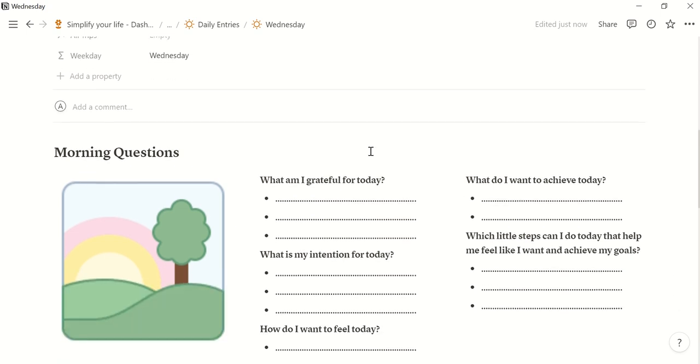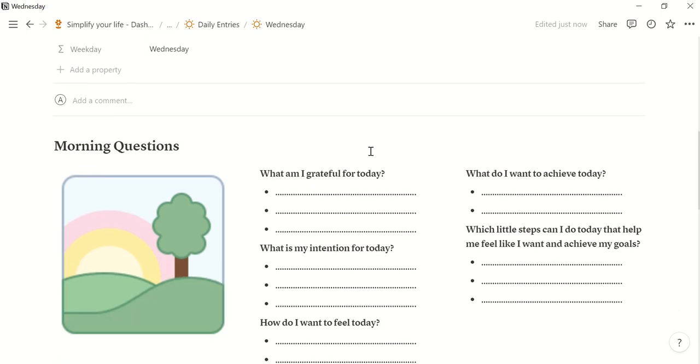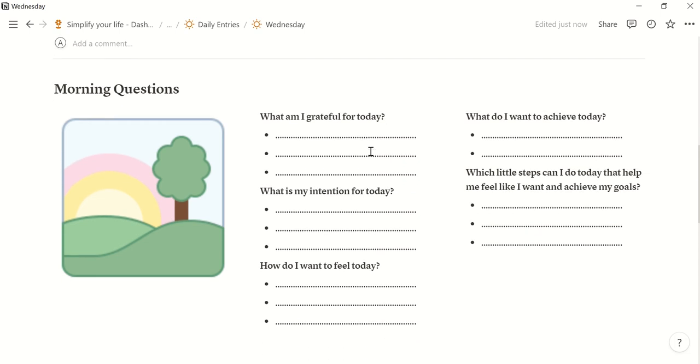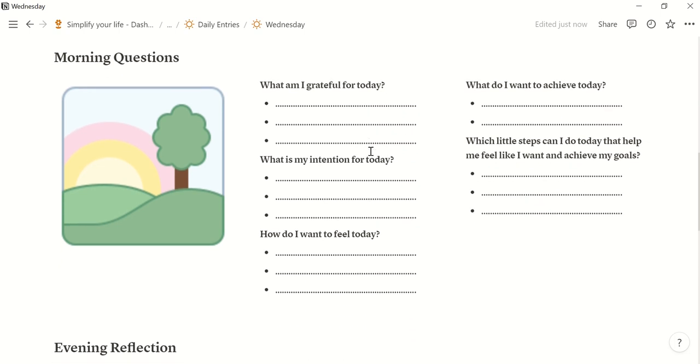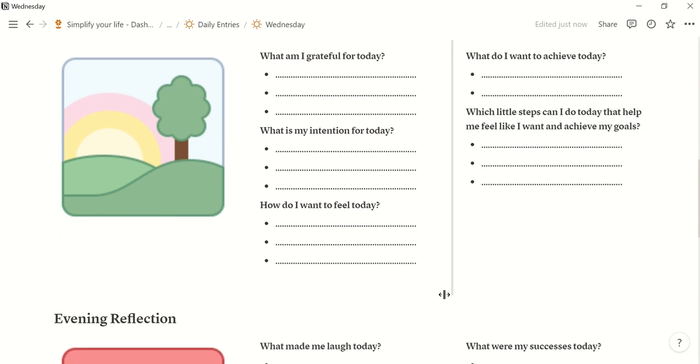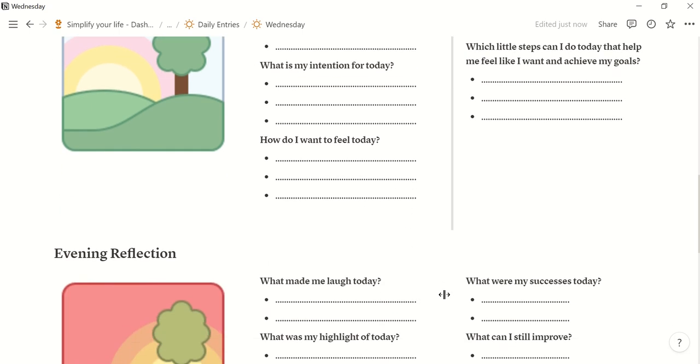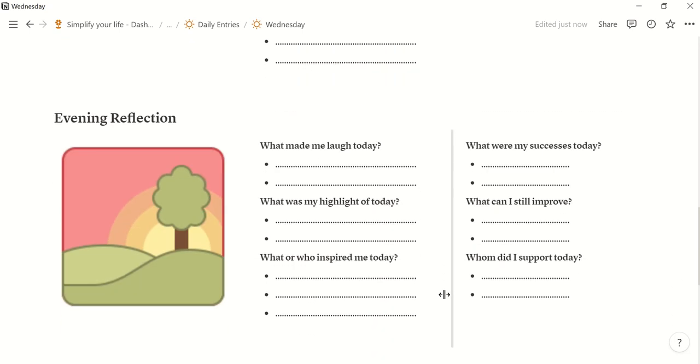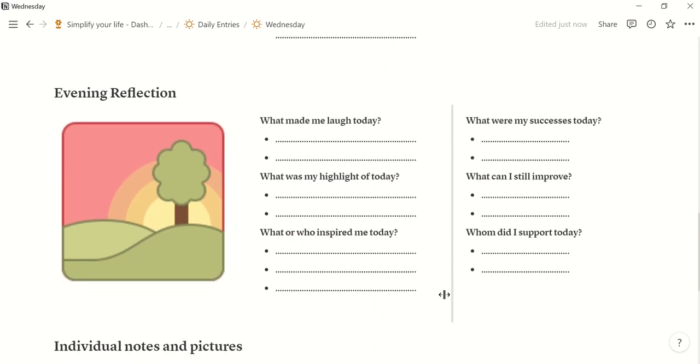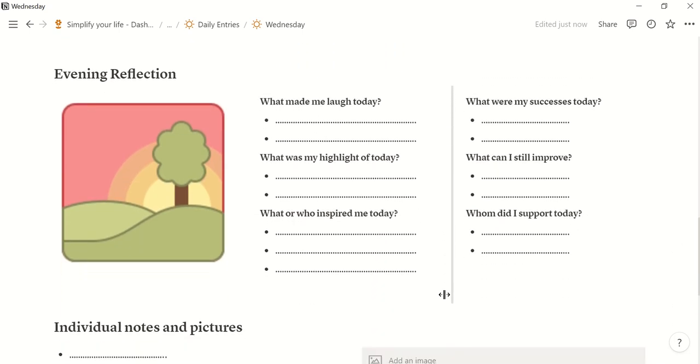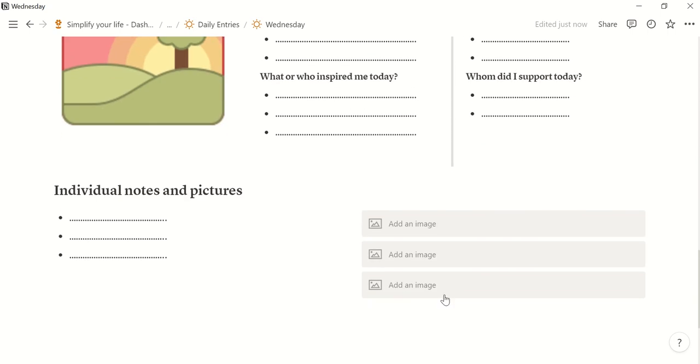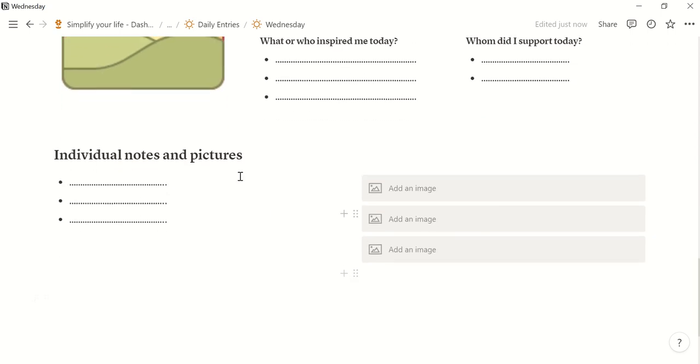It shows us that today is Wednesday and then you have some morning questions that may help you to find focus for today and to set an intention for today for example. And you have some evening reflection questions and also some space for individual notes and pictures.